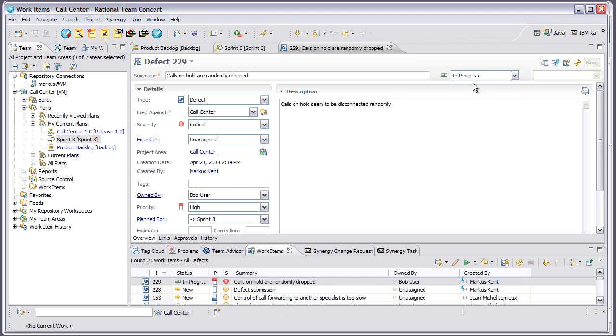you'll see the status updates to in progress, and that change will get synchronized back into Rational Change. But as a team leader, I may want to see what the overall status of Sprint 3 is as it's currently ongoing.